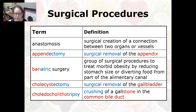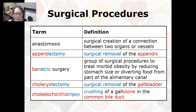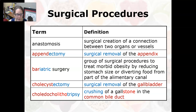Now the surgical procedures. An anastomosis is a surgical creation of a connection between two organs or vessels. An appendectomy is the surgical removal of the appendix, usually due to appendicitis.